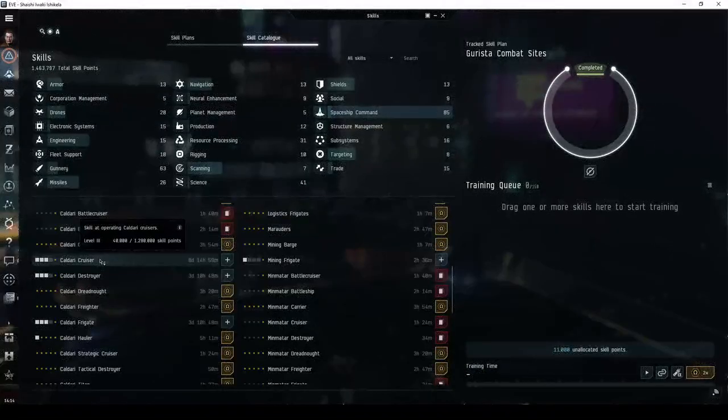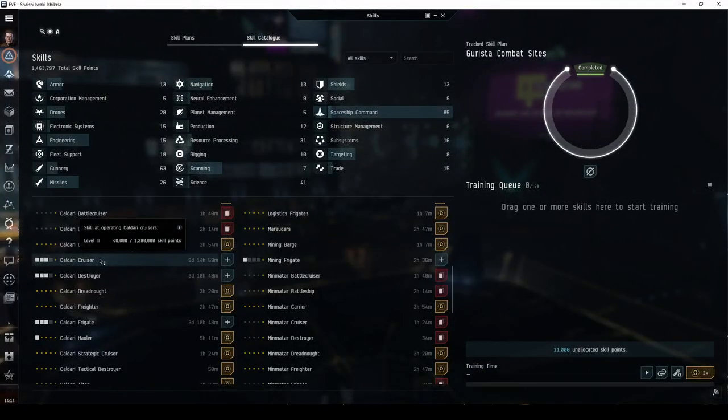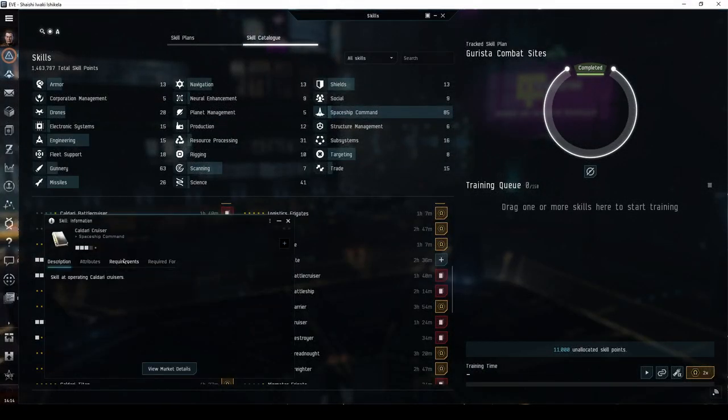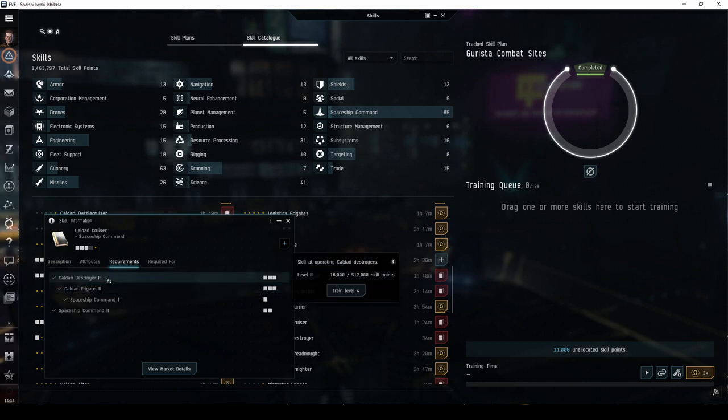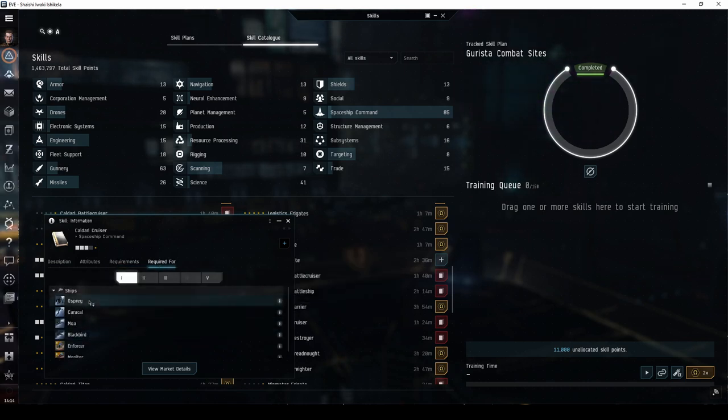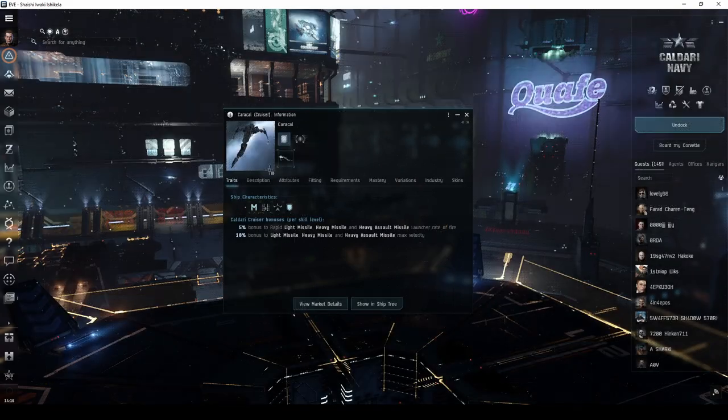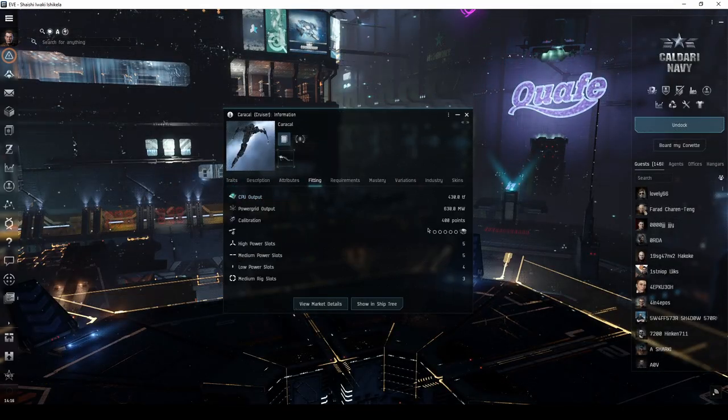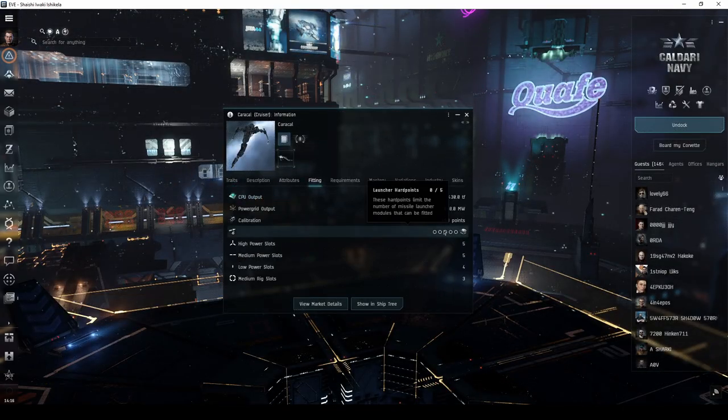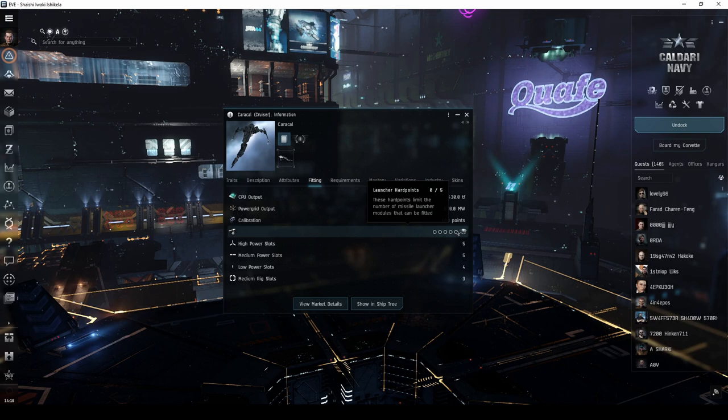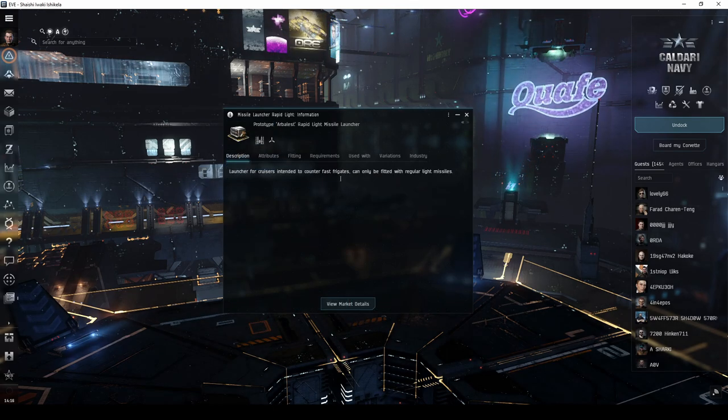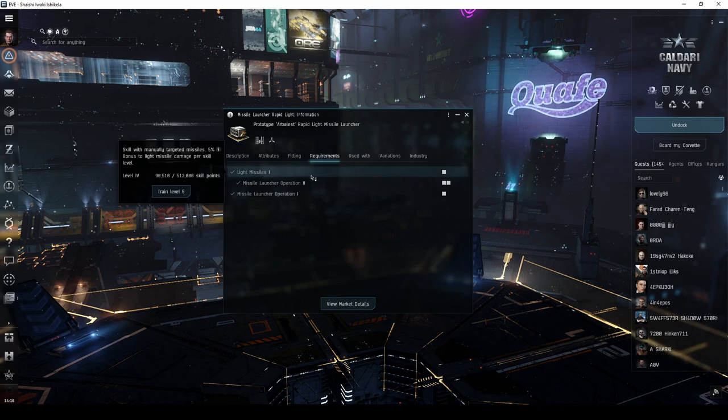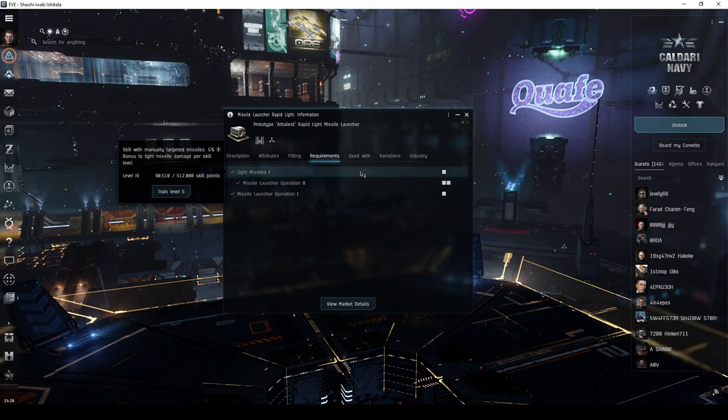To fly Caldari cruisers, there are a handful of skills you'll first need to train. The most obvious is Caldari Destroyer, followed by Caldari Cruiser. I'll be starting you out in the Caracal, which has missile launcher hardpoints rather than turret hardpoints. The great thing about this ship is that you can start out with rapid light missile launchers, which require no additional weapon skills beyond those you already have.